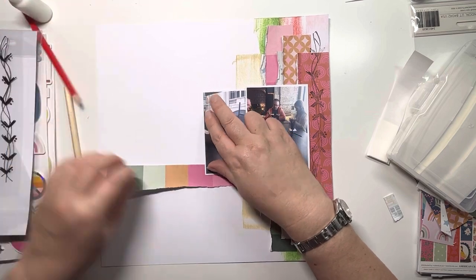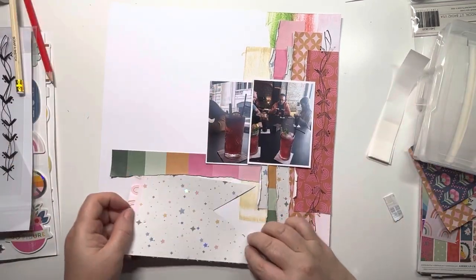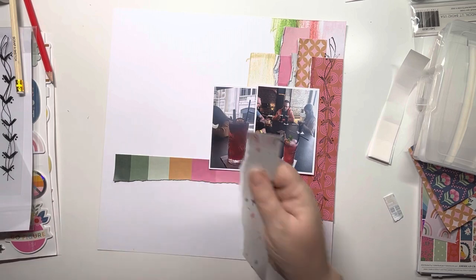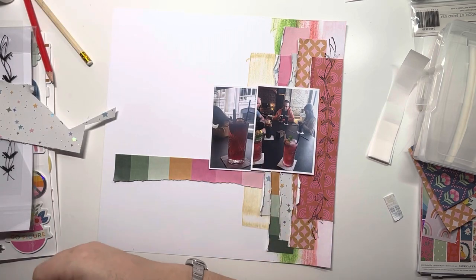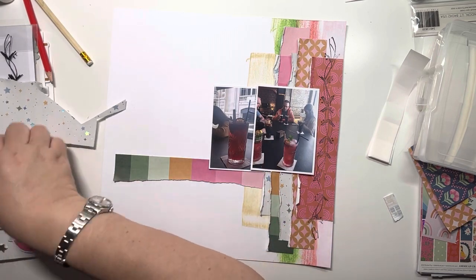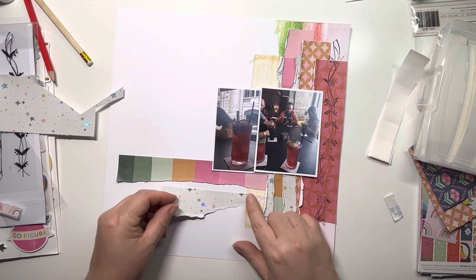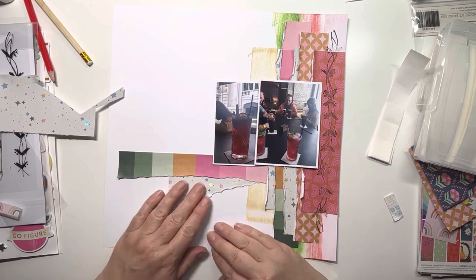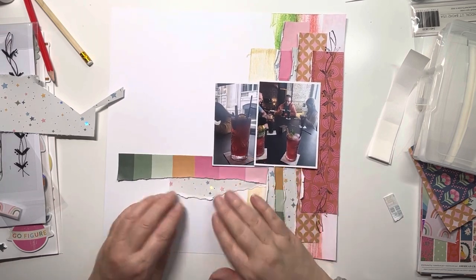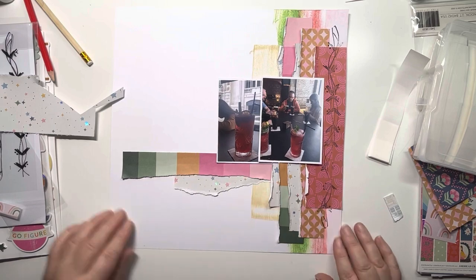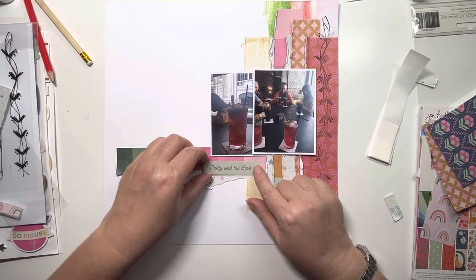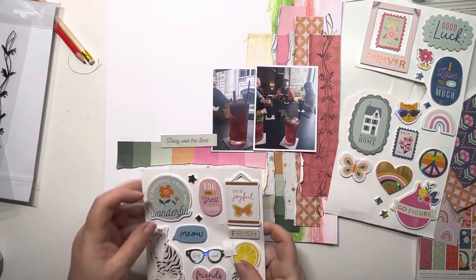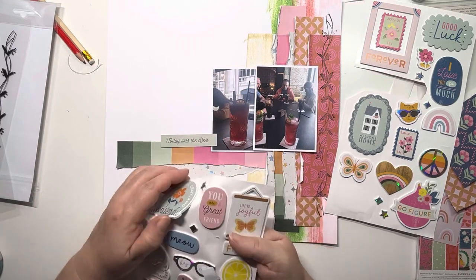Now I can start embellishing. I've added that torn strip of paper across to draw your eye across the left-hand side of the page. I'm adding another torn strip underneath that to build up that layer a little bit, just ruffling up the edges roughly, and then getting that stuck down. This piece was cut from one of the 6x8 paper pads and it said 'today was the best.'